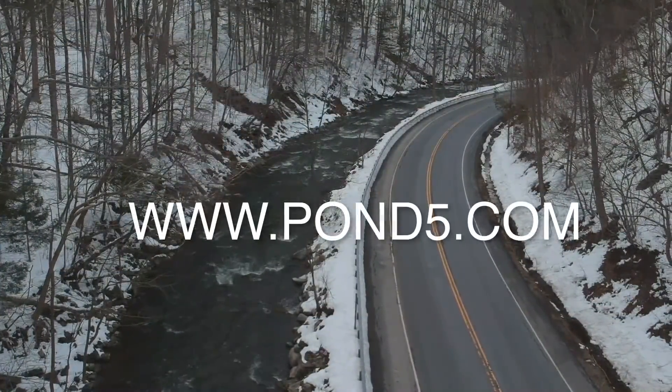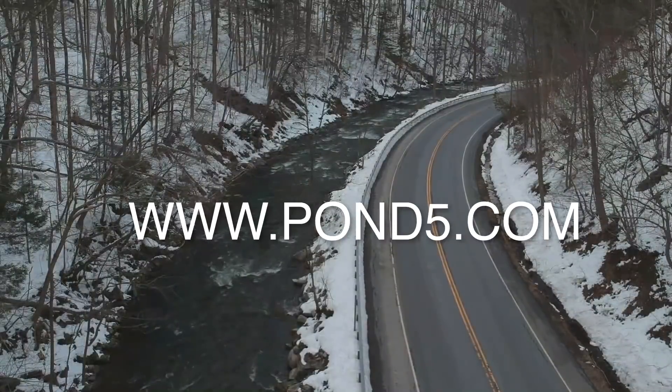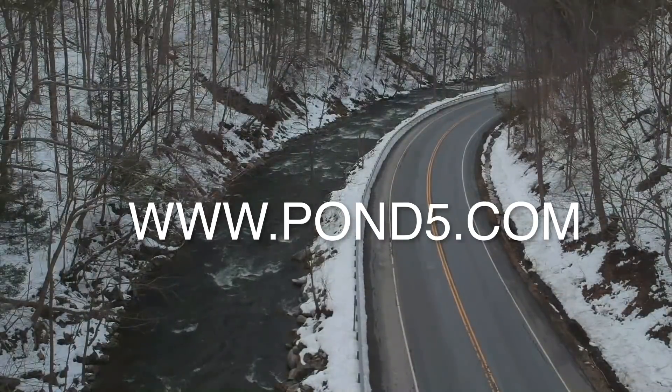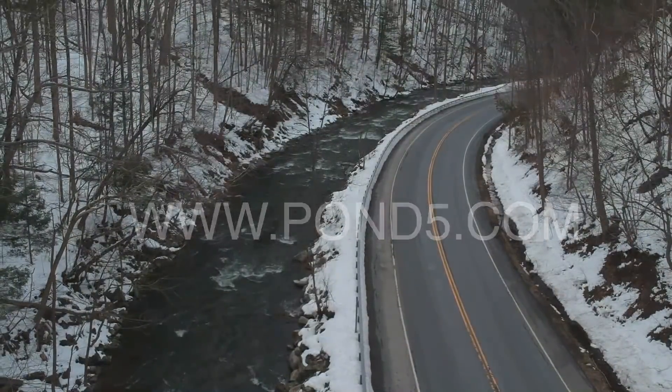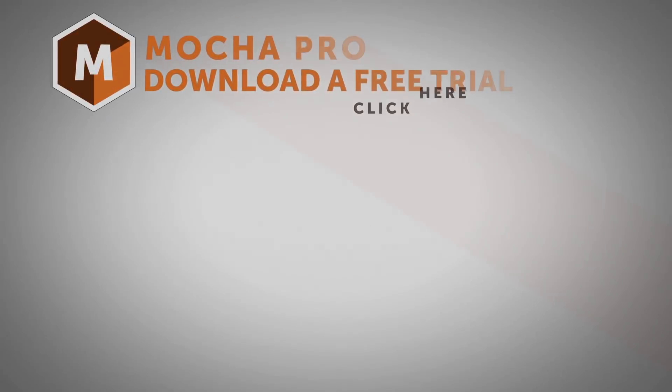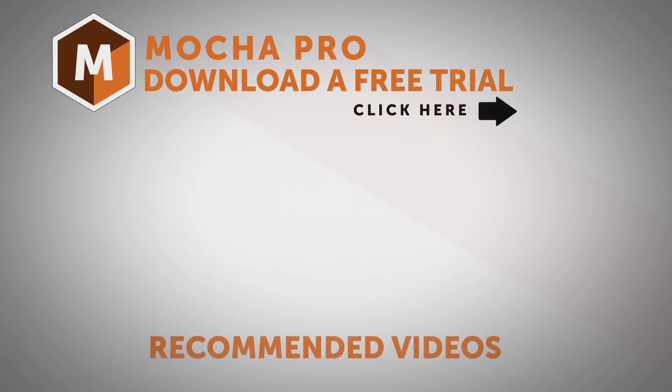And a big shout out to Pond5 for supplying us with this wonderful stock footage. I am Mary Poplin with Boris FX. If you have any questions, please visit us at www.borisfx.com. Thanks so much, and have a great day.